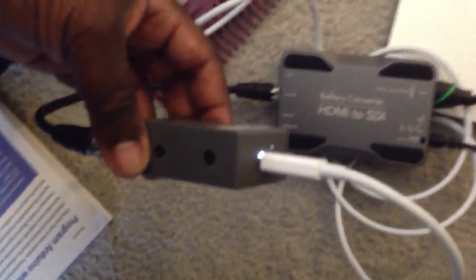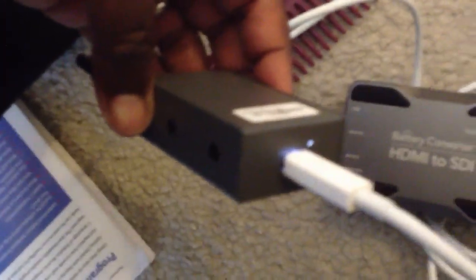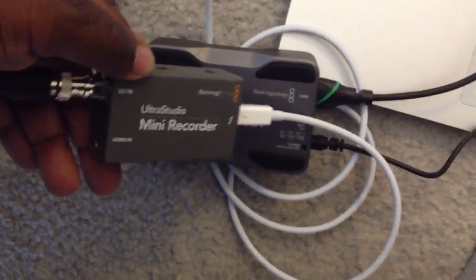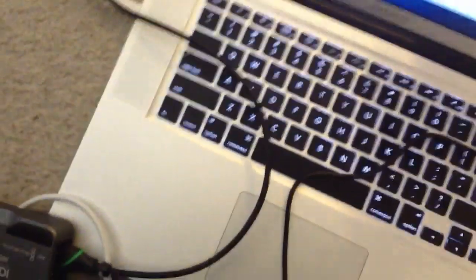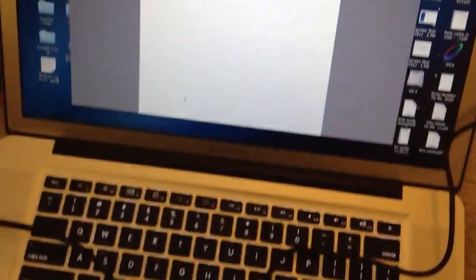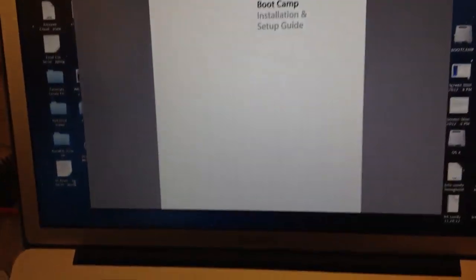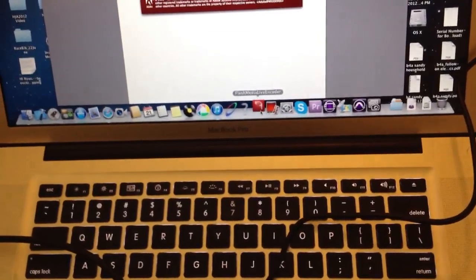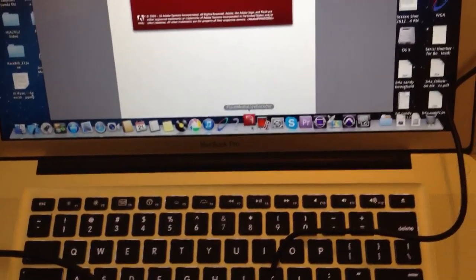We will turn it on. All righty. We have a picture of Mac. Going through the converter. Going through a nice little white LED here. As you know we're getting juice on the mini recorder. All right. Okay. Now let's go to Flash Media Live encoder. See what we get.